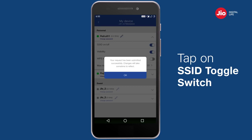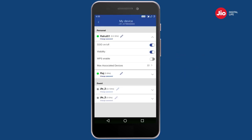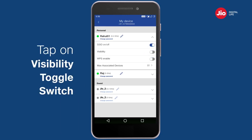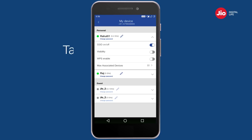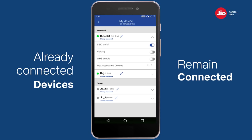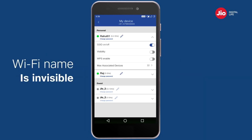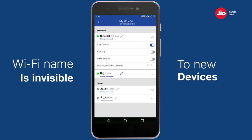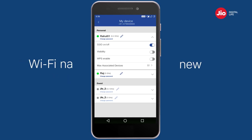Tap on the SSID on/off switch if you wish to switch off your Wi-Fi. While you keep your Wi-Fi active, you can make it invisible by tapping on the visibility toggle switch. When you make the Wi-Fi invisible, devices already connected can continue to connect, however your Wi-Fi name will not be visible when any new device searches for available Wi-Fi connections.